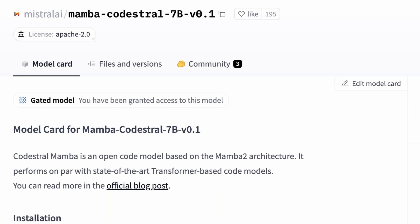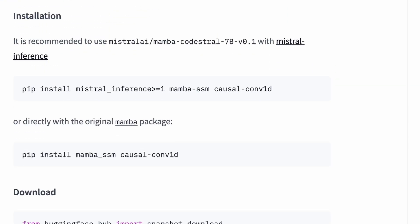To use it locally, I had to follow the steps given on the Hugging Face page, which is a hassle. But let me walk you through it.